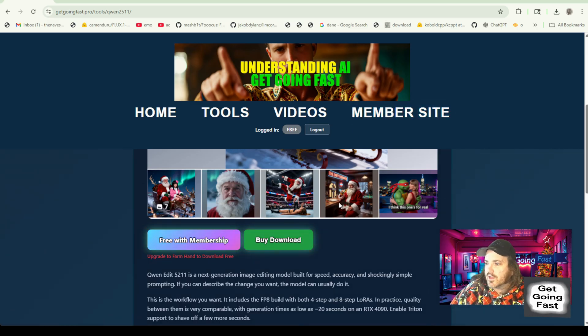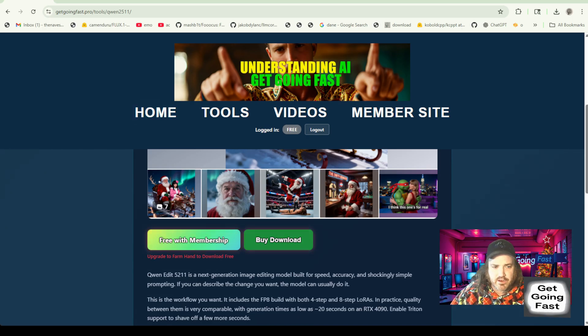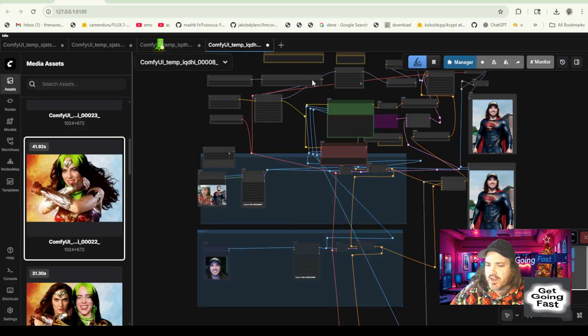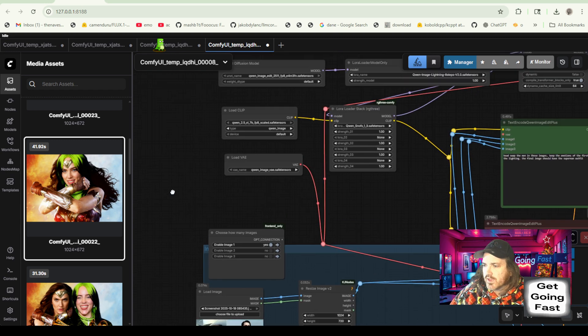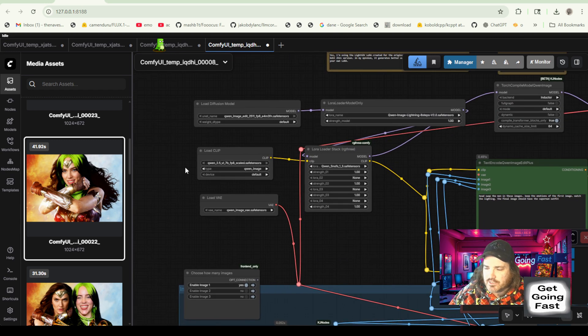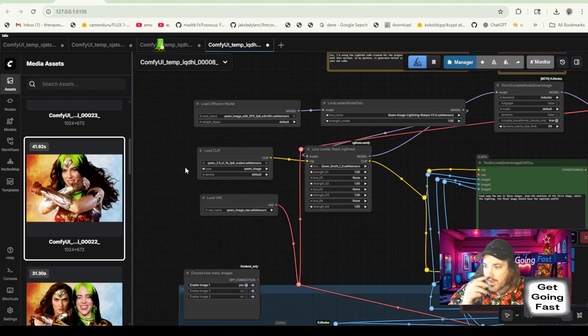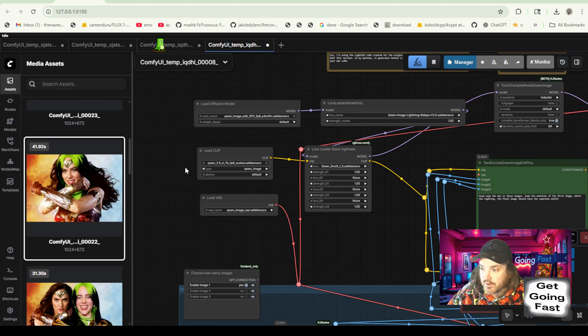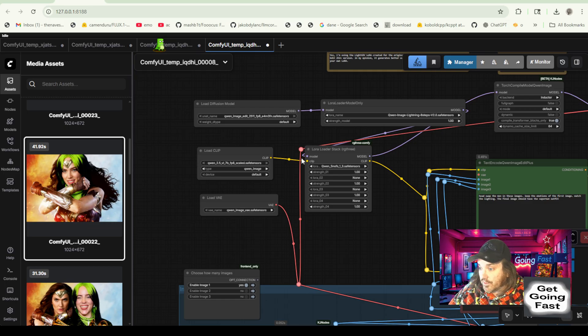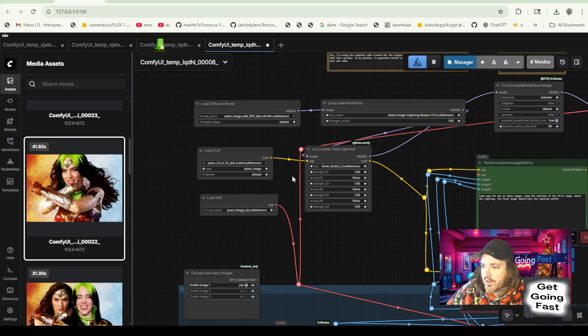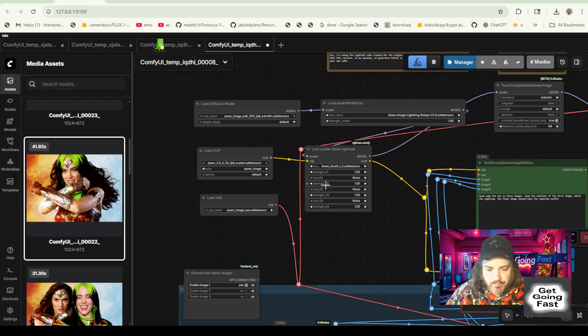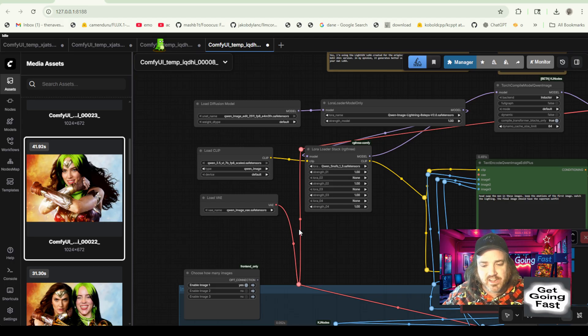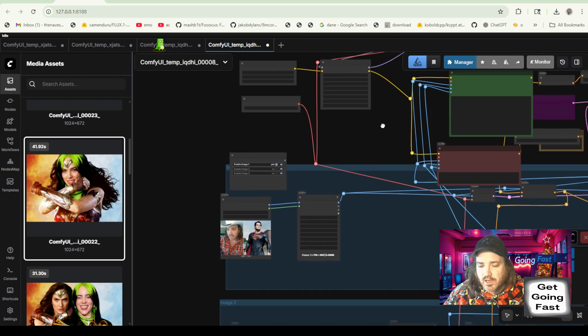First of all, we're going to download this workflow. You can get this workflow by going over to cognibuild.ai. And just click on the blog and you're going to find it down here, Quinn 3 edit 2511. I'll post it there for you so that you can find it. Or if you download it from getgoingfast.pro, you'll just get the workflow.